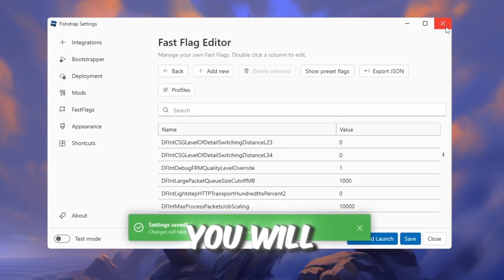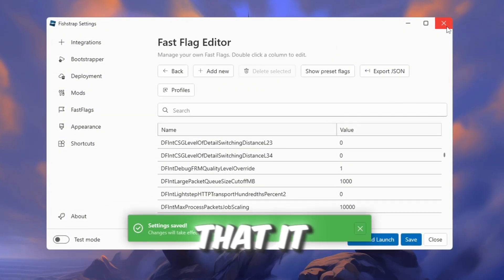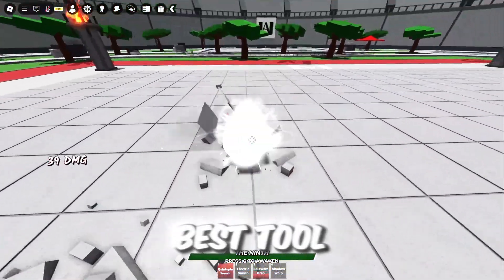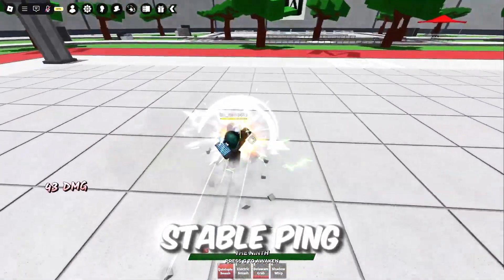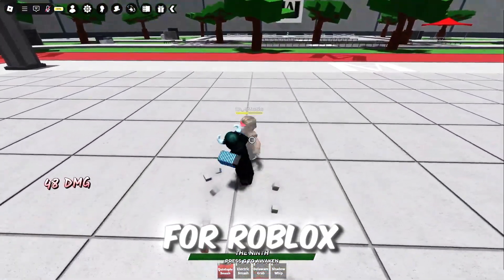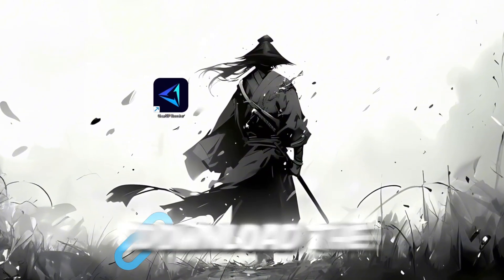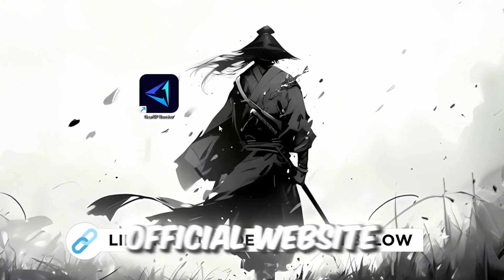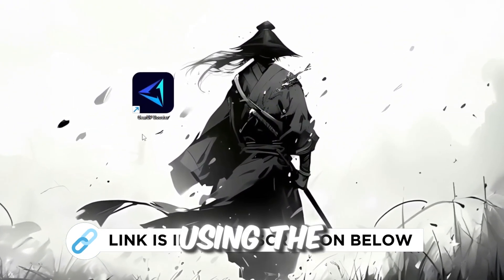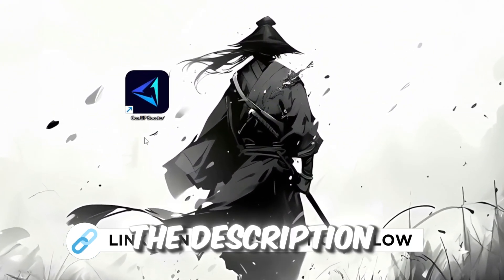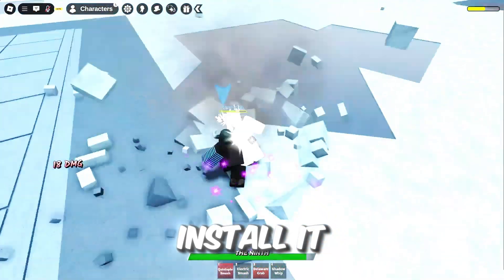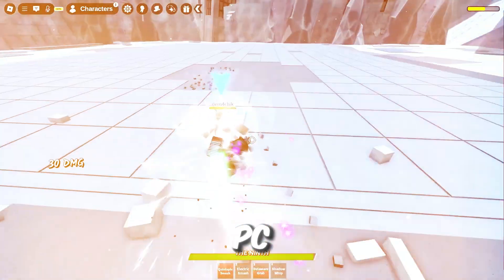In this step, I'm going to show you the best tool to get stable ping for Roblox. So first, download the GearUp Booster tool from the official website using the link in the description. After downloading, install it on your PC.